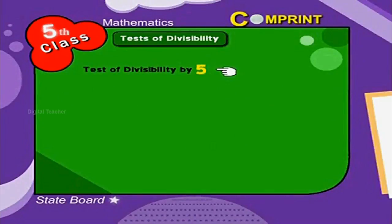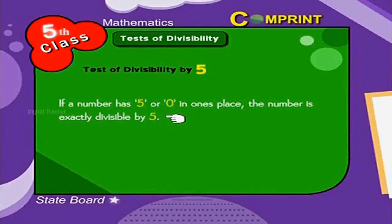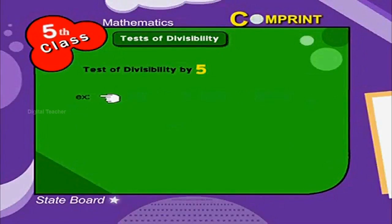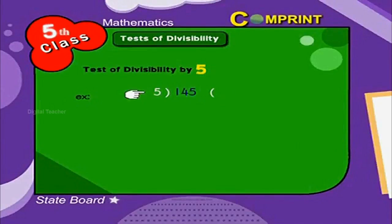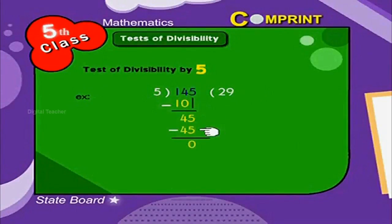Test of divisibility by 5. If a number has 5 or 0 in the one's place, the number is exactly divisible by 5. Shall we see that? 4,145 divided by 5: 5 into 20 is 10, remainder 4. Bring down 5. 5 into 45 is 9, remainder 0. Look at another number.